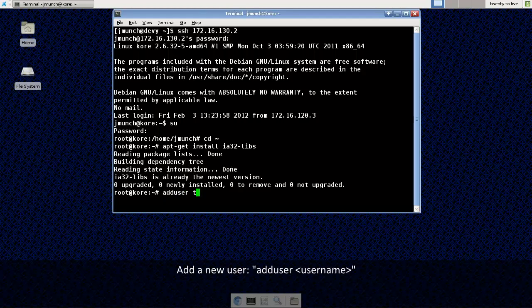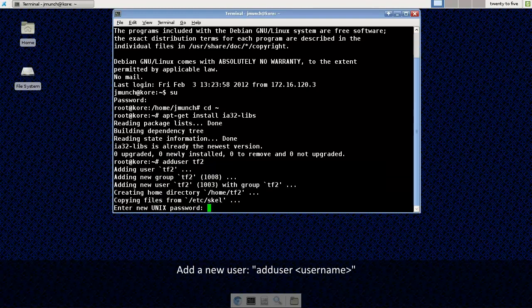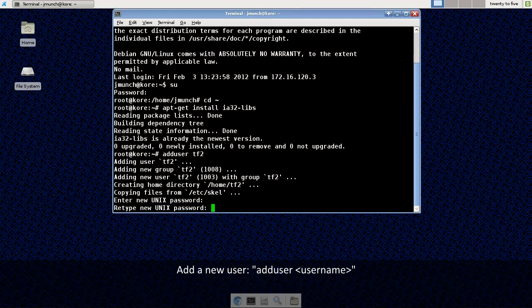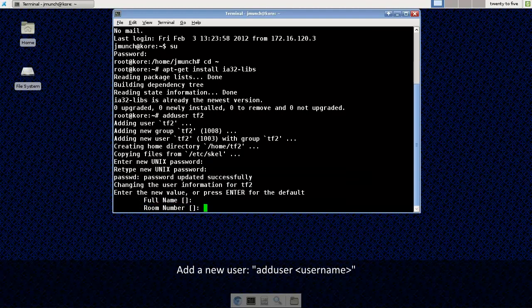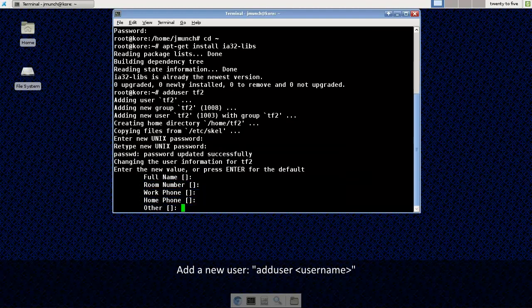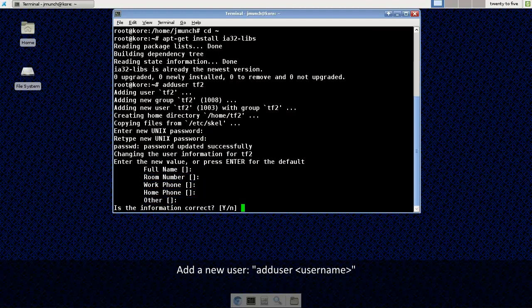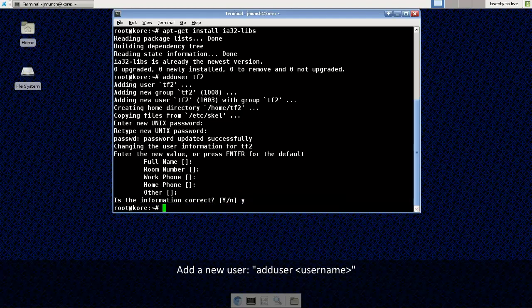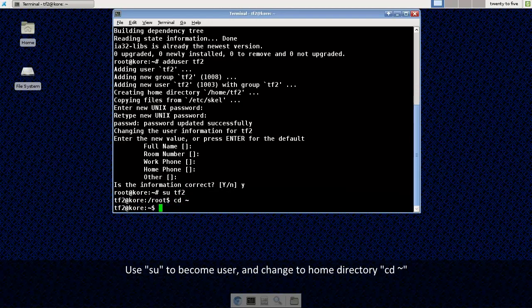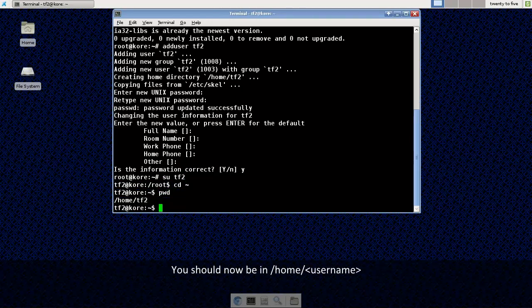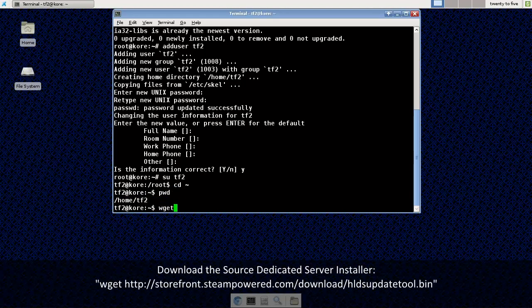Now I'll add a new user, I'm going to call this guy tf2 and create a password for my new user. I'm just going to enter through these values here, hit yes, and I'm going to use SU again to become my tf2 user and change to my home directory. So you should be in home slash your user.